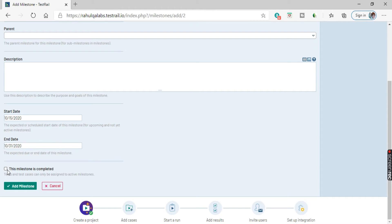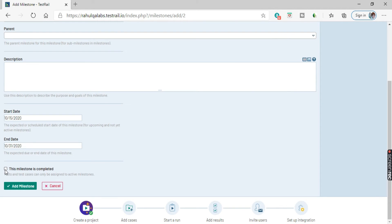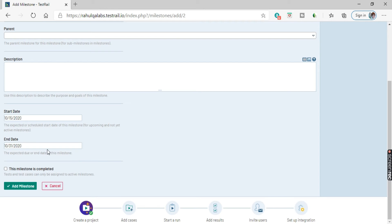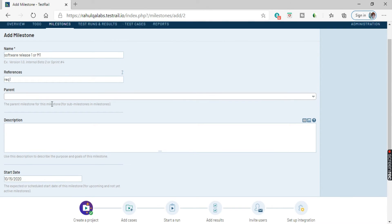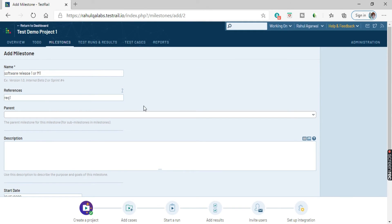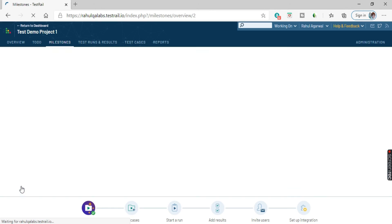Next one, we have the checkbox. So if you want to associate any tests and test cases, they can only be assigned to the active milestones. If you click on here, that means the milestone is completed. So you cannot associate any of the test runs. We will uncheck it out here because in the later tutorials we'll be creating test cases, will be seeing how we can create a test suite and test cases, and we will be assigning those test cases or linking those test cases to this milestone. So all the fields are pretty much filled it out. Just click on add milestone.